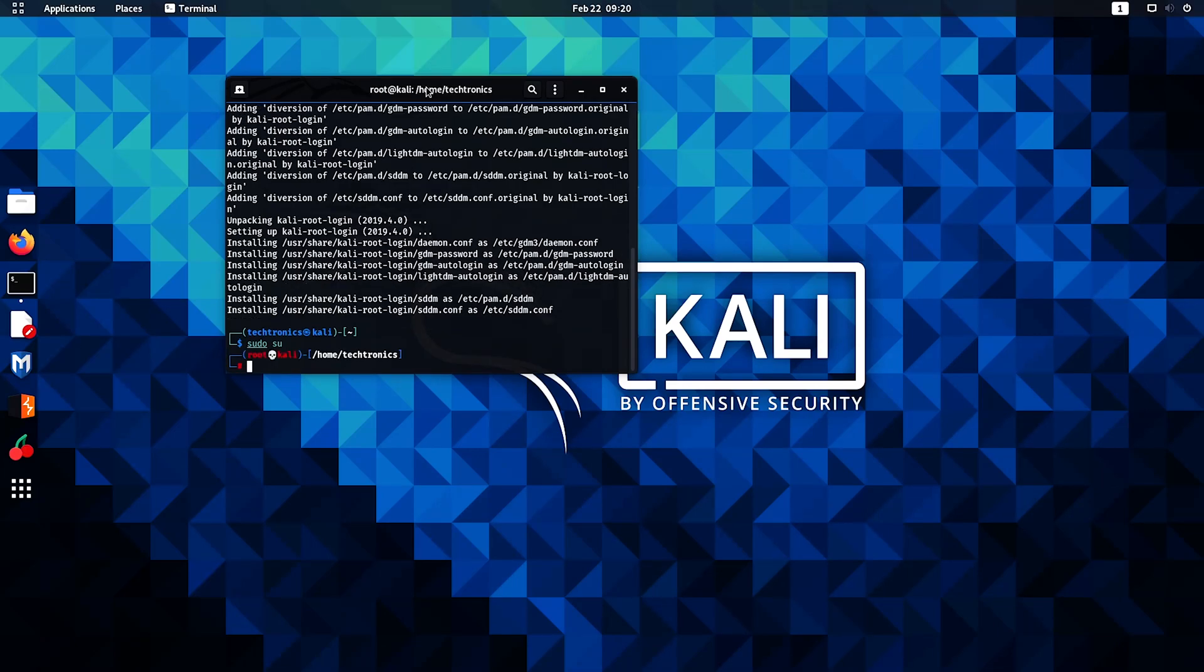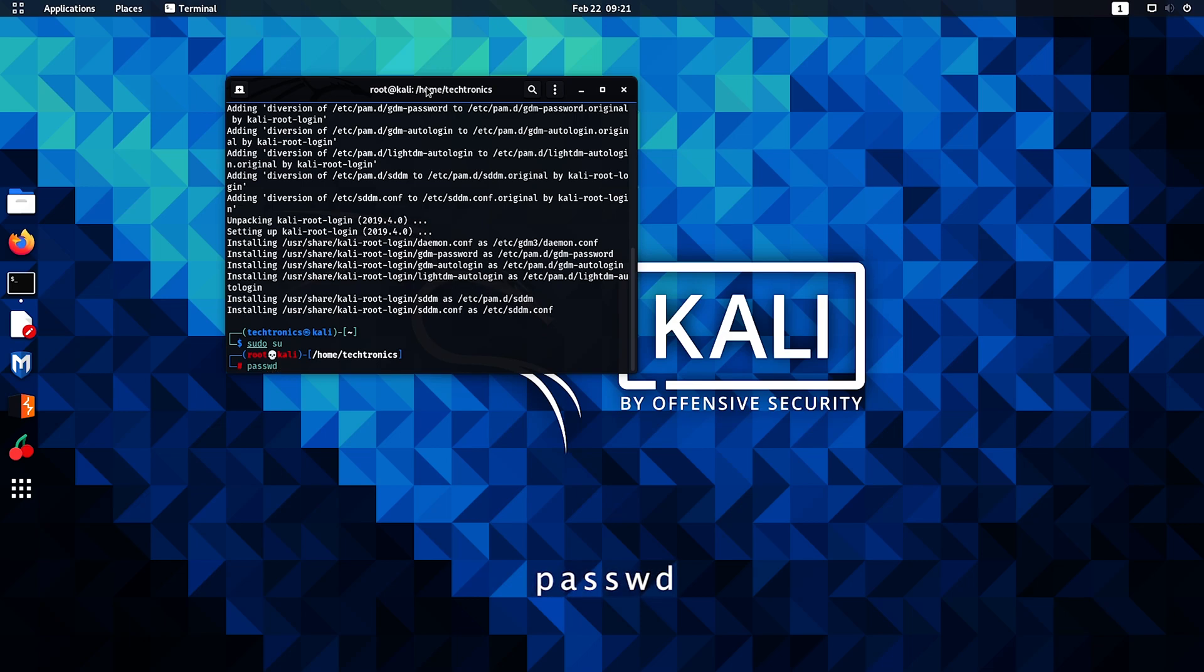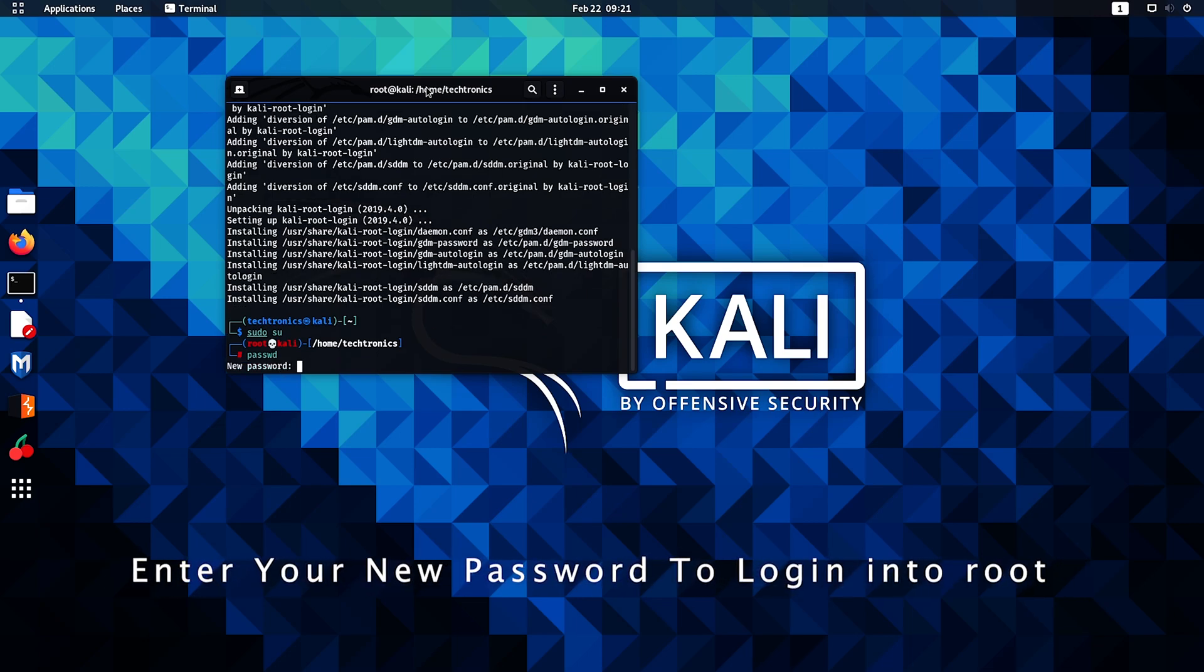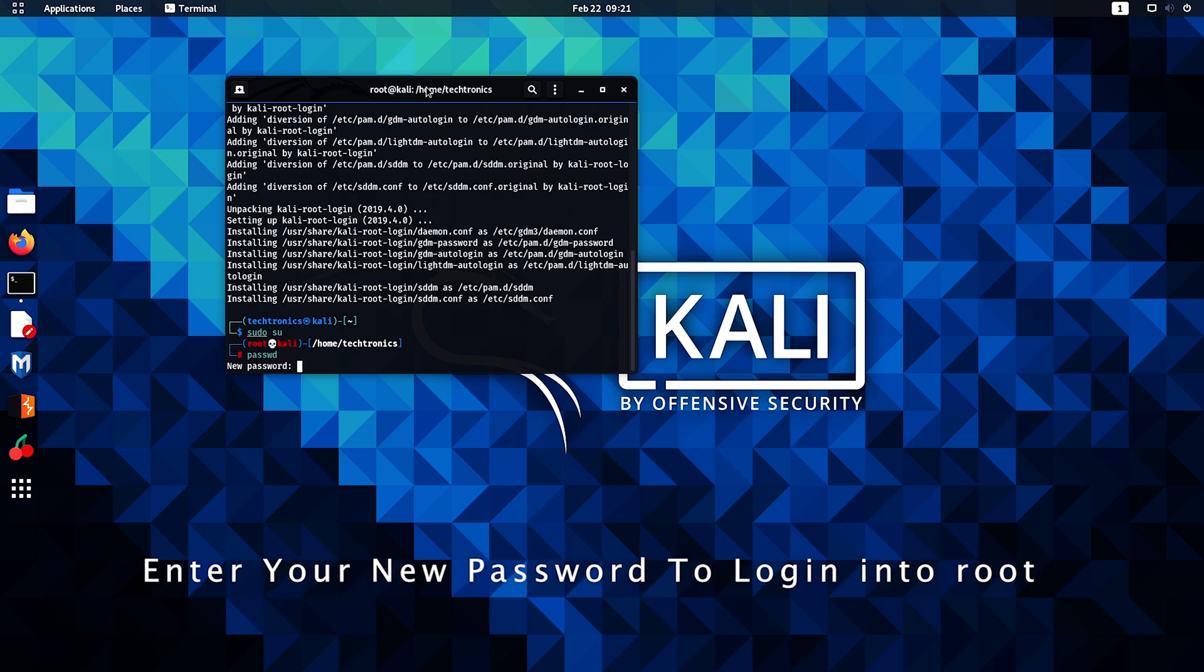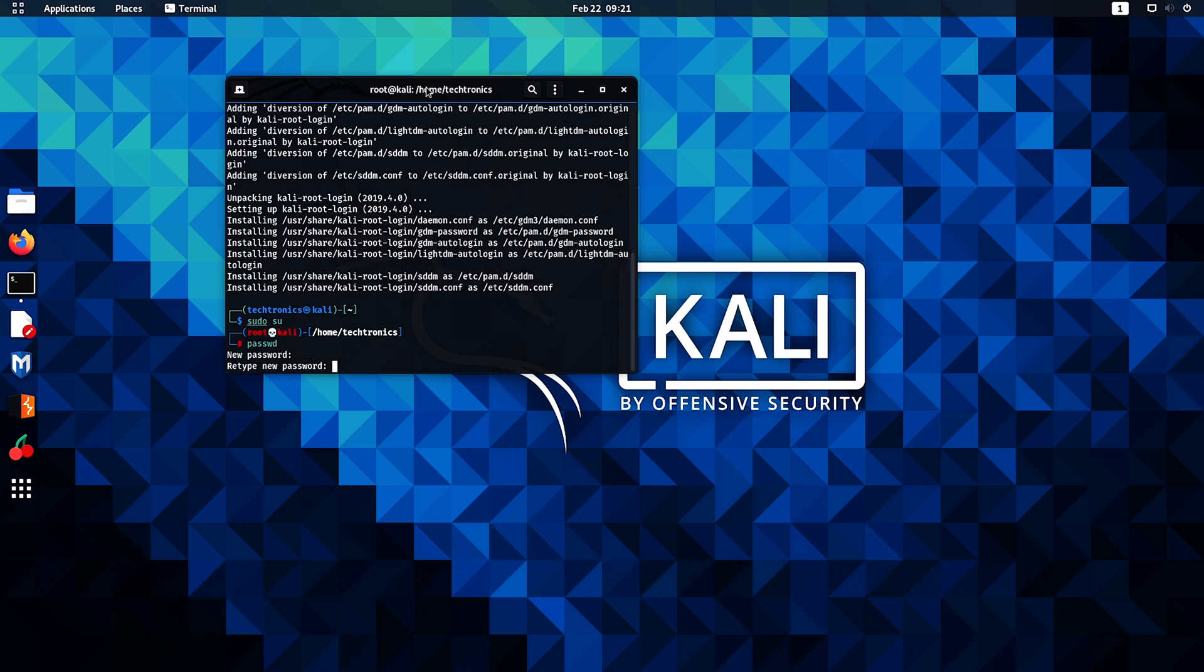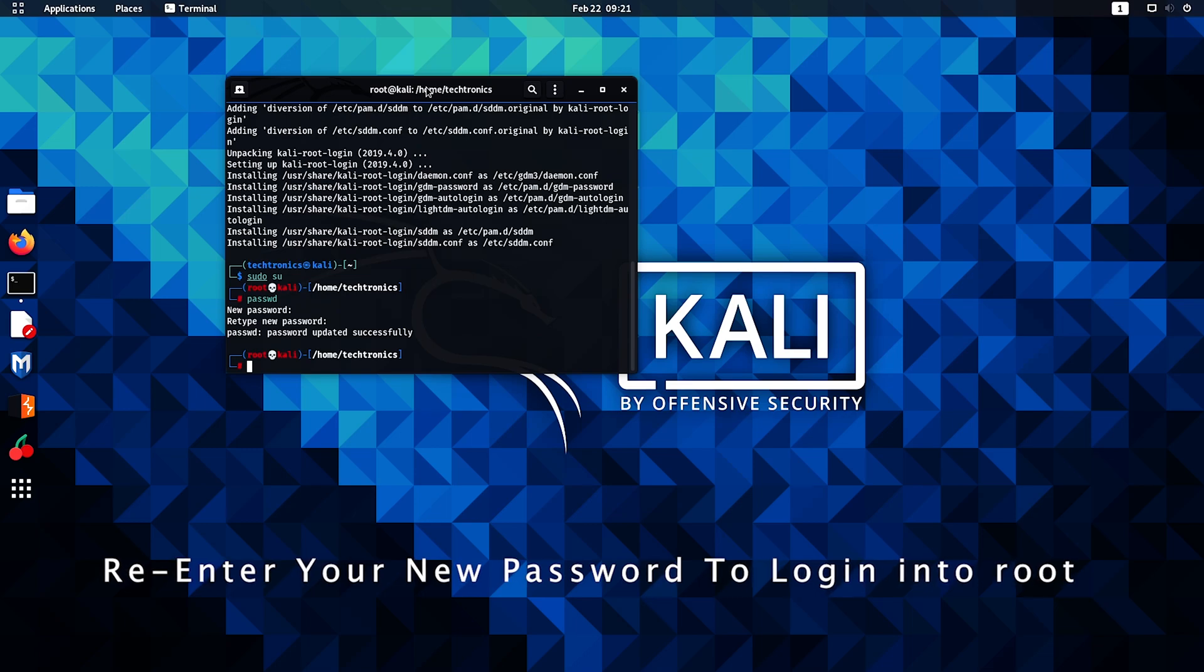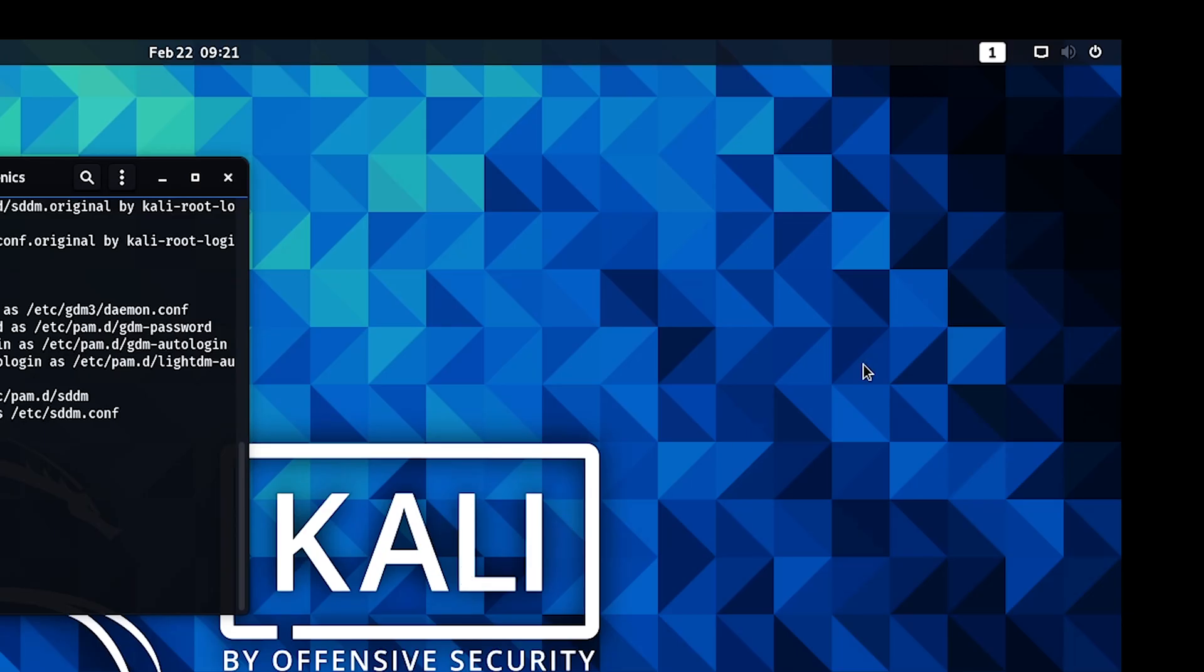And then type in passwd. So now we're going to be changing the default root login password. Enter your new password to login into root. So I'm going to enter my password, hit enter, re-enter your password and hit enter. Okay, so password successfully updated.